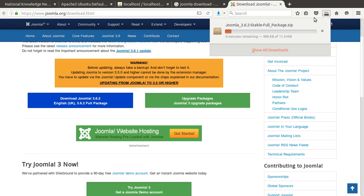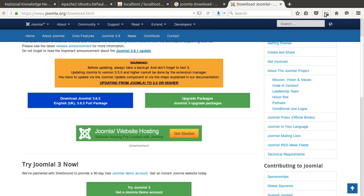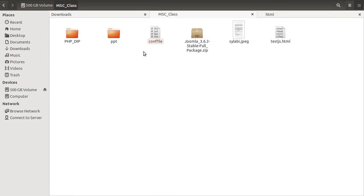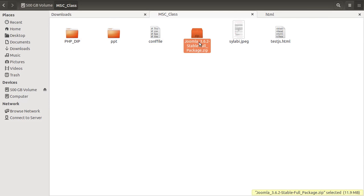It took about six minutes, so I already downloaded the package and will install Joomla with that. This is the zip file — Joomla 3.6.2 stable full package zip file.